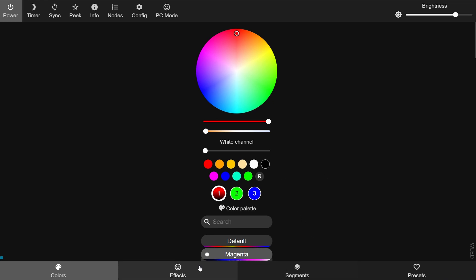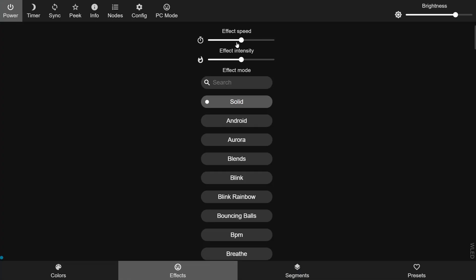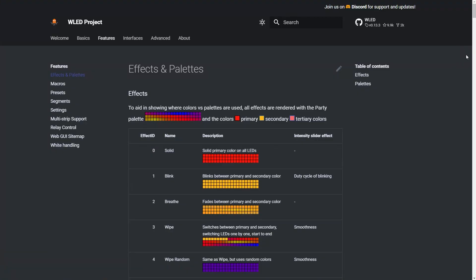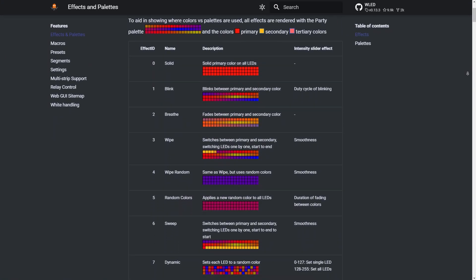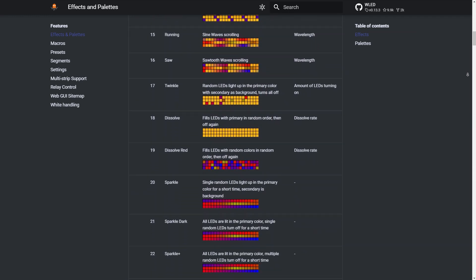Alright, next let's head over to the effects tab. The first thing you see are two sliders at the top: the first is for effect speed and the second is for effect intensity. These two are super important and can really affect how your LED strip looks. The effect speed slider changes the speed of movement — like the frequency of fade, blink, or sparkle. The effect intensity changes a special property about the effect, but it's actually different for every single effect, so you need to look in the WLED documentation to see what the intensity slider does for each one.